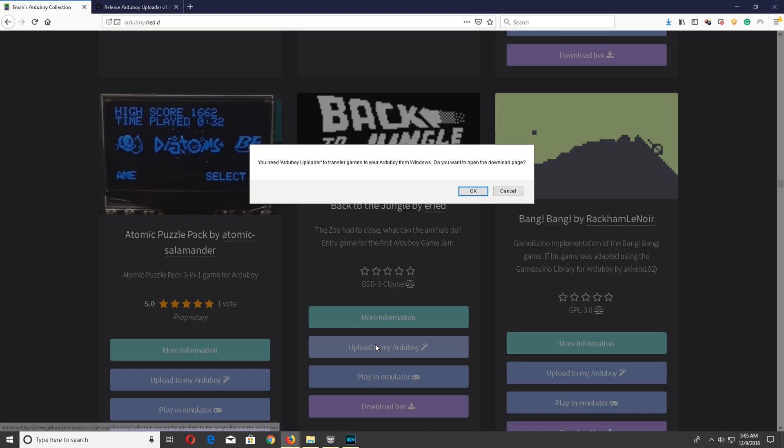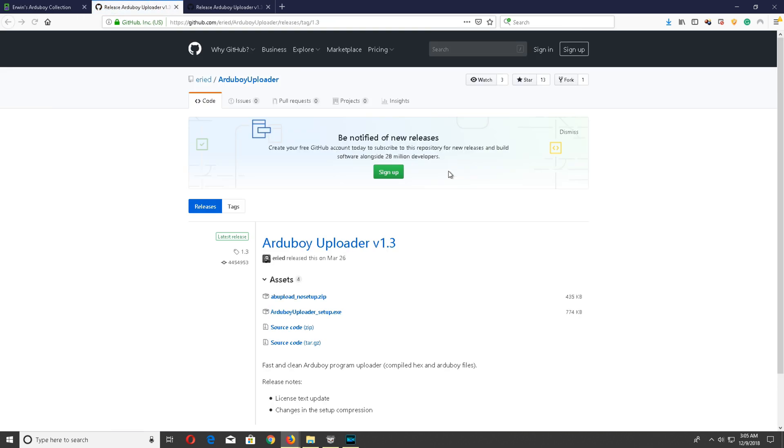So you go ahead and just click on upload. A prompt is going to pop up to take you to a secondary website to install the Arduboy uploader. Go ahead and click on that.